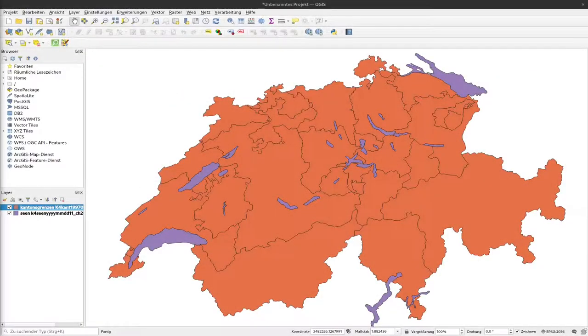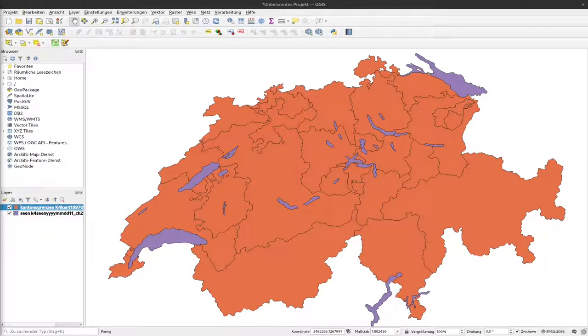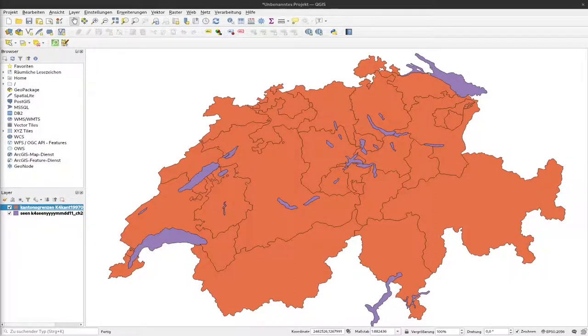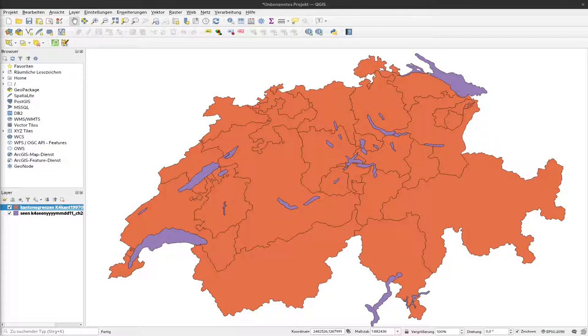In the last videos we learned how we can work with QGIS in general, how we get data in and get data out again, and how we can make maps. From now on I would like to have more analytical work. The first task that we will do is to analyze the distribution of C14 dates in Switzerland.